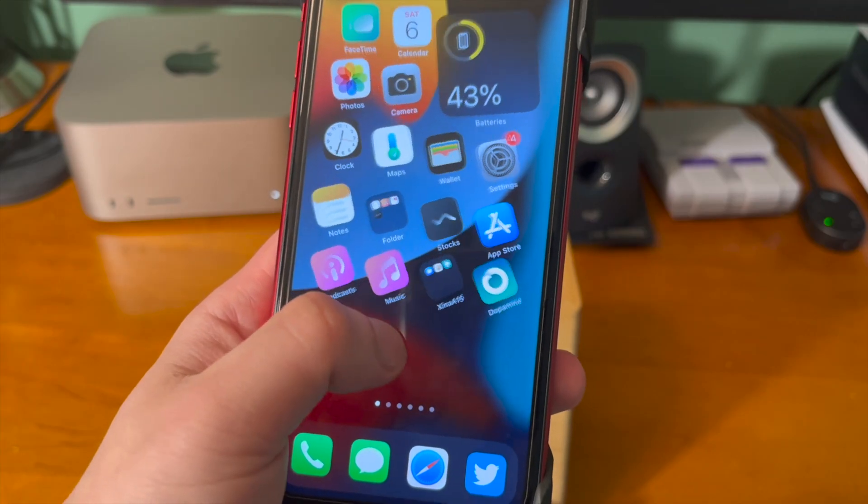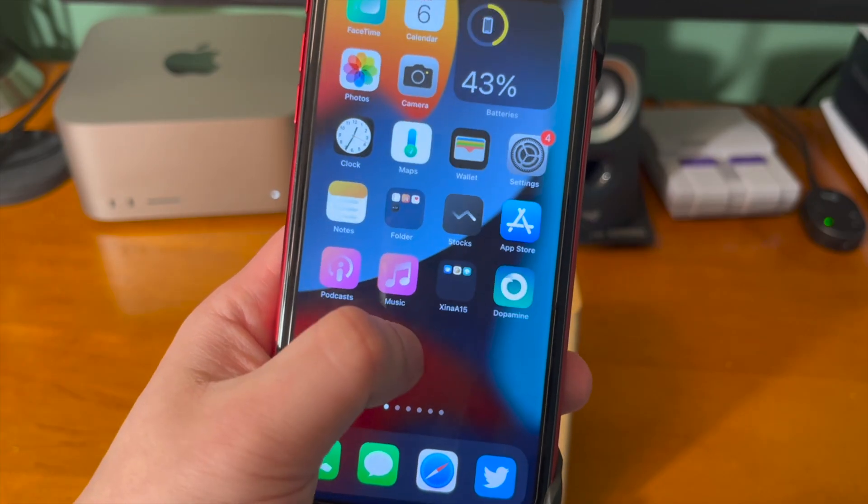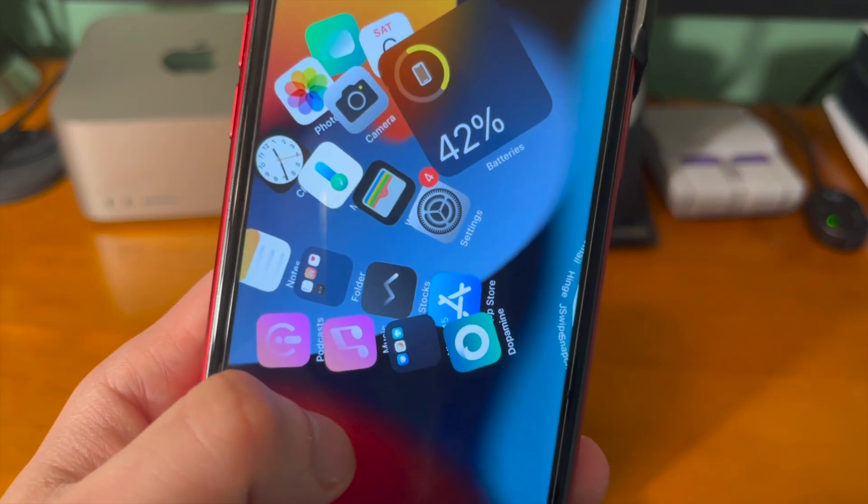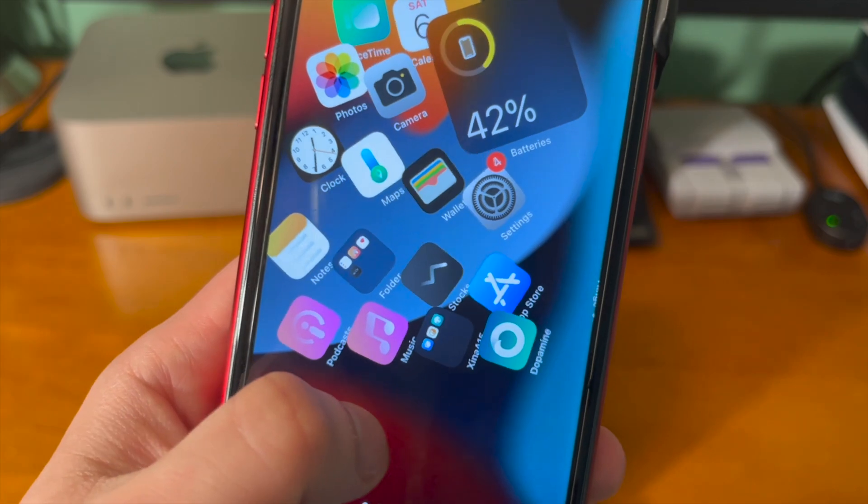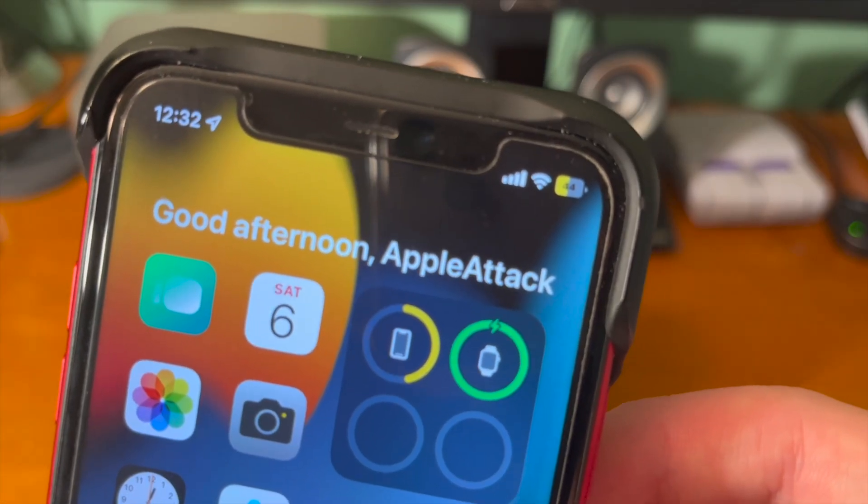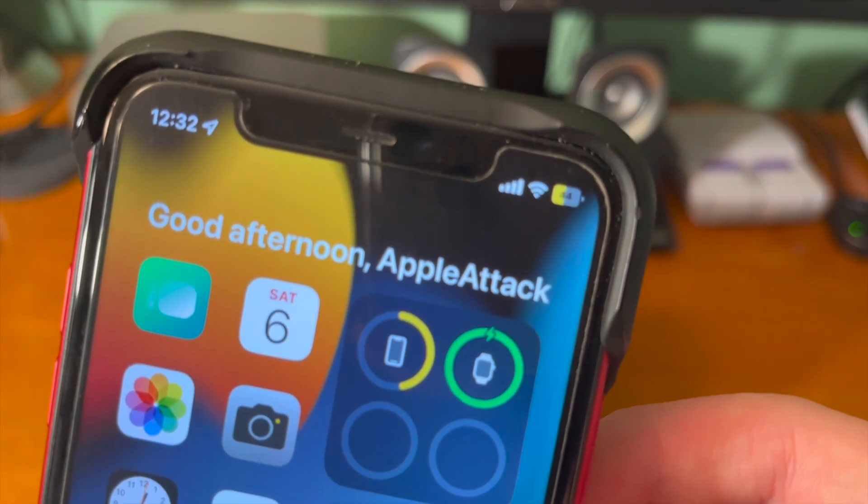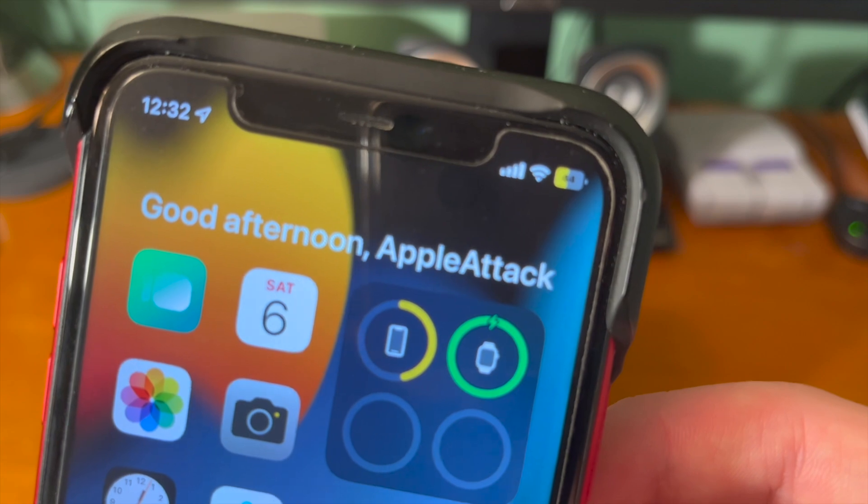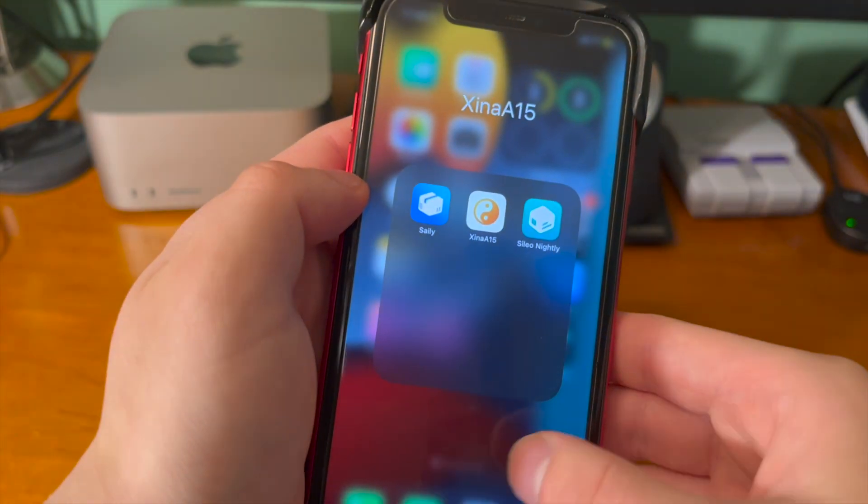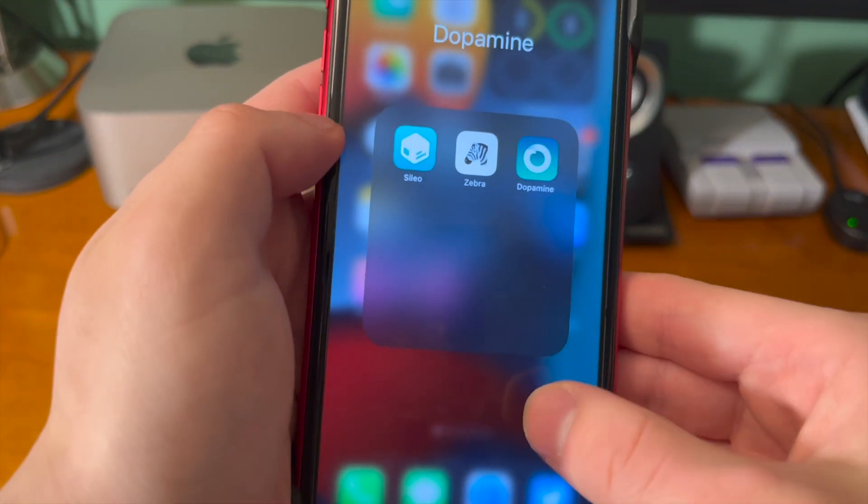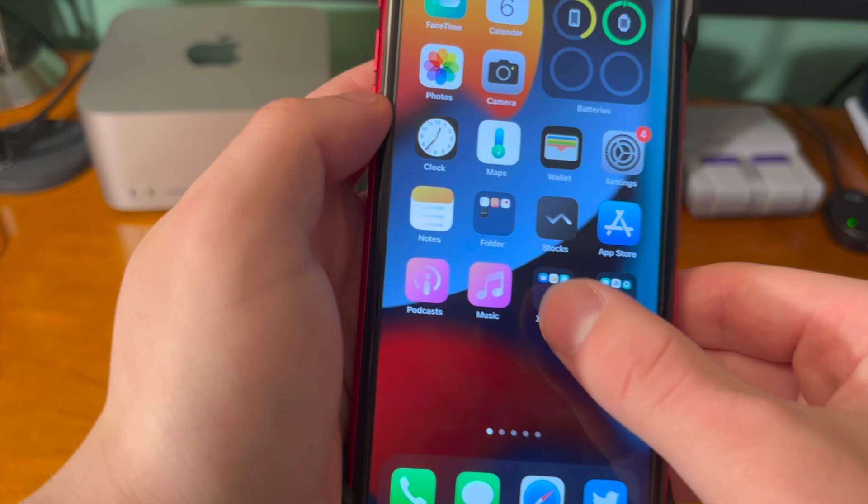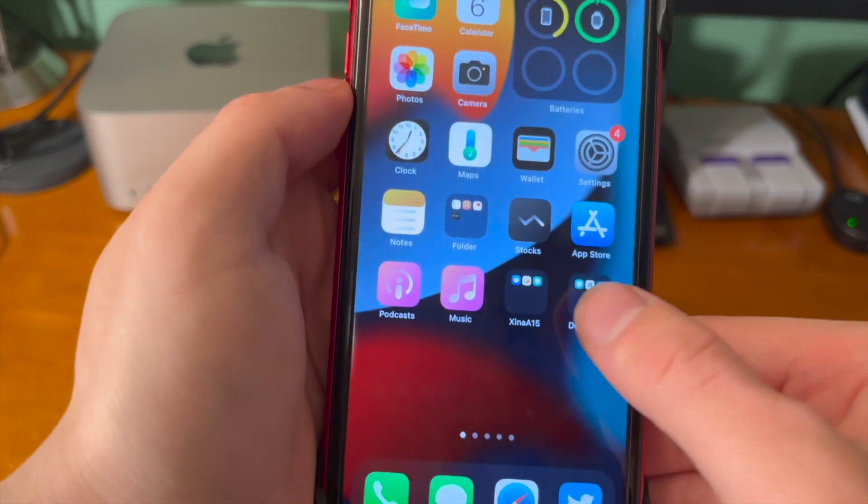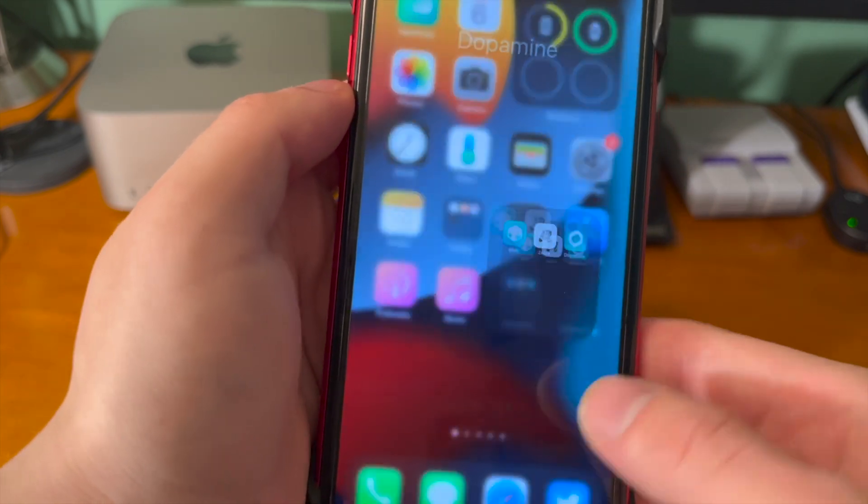So now that you're done installing the Dopamine jailbreak, you can install any tweaks that you want on there as well and switch between rootless and rooted jailbreak tweaks between Xena and Dopamine. So that's how to install both Dopamine and Xena and switch between them on one device.